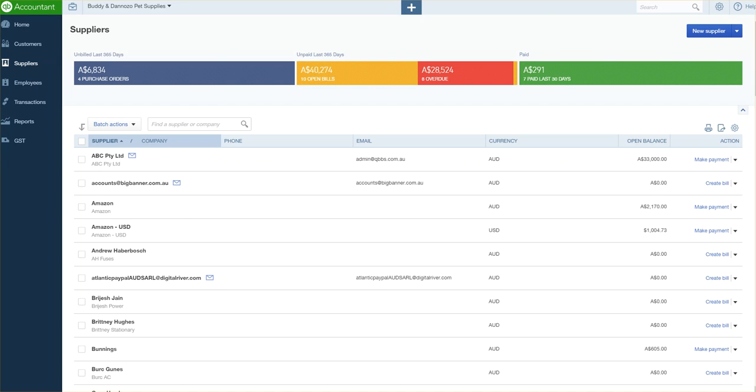Good afternoon everyone, this is Loretta here once again, bringing you a really quick overview of how to run a remittance advice. I've been asked over the last couple of days from a few people what the best way is to run a remittance advice. Let's just have a look at this, shall we?